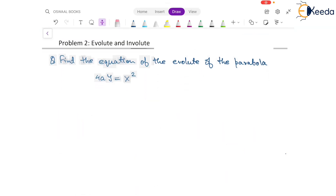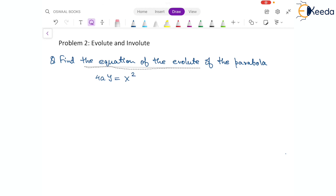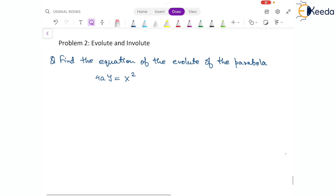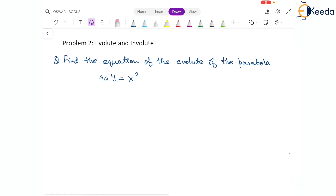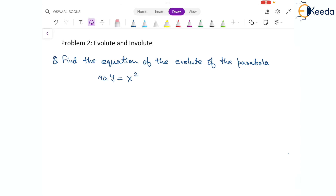The question is to find the equation of the evolute for the parabola given as 4ay = x². In such questions, where we have a function given, let's say in terms of f(x, y) or f(x, a, b), where we have the curve given.